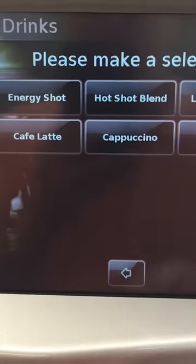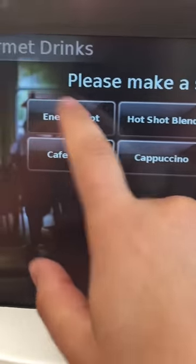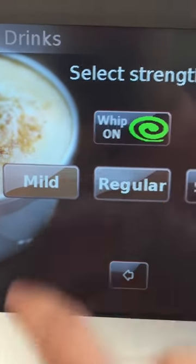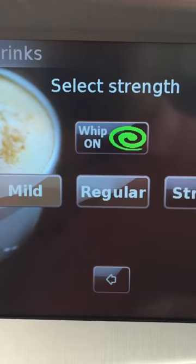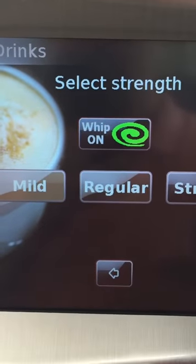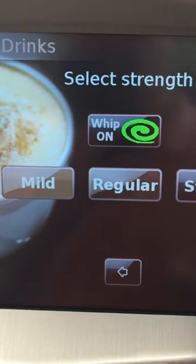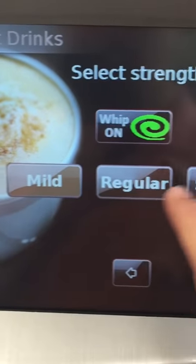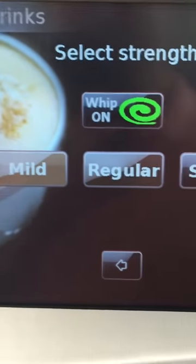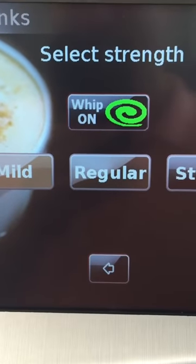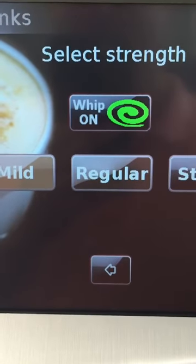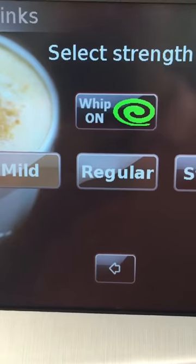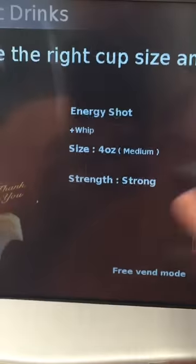So let's whip it. We have to do an energy shot with the coffee, which I think is secondary to the fact that I want it strong. So the first thing that my eye goes to is the strength of it. I'm gonna hit strong and that's gonna take me to the next window that doesn't let me whip it. So I have to start all the way over.